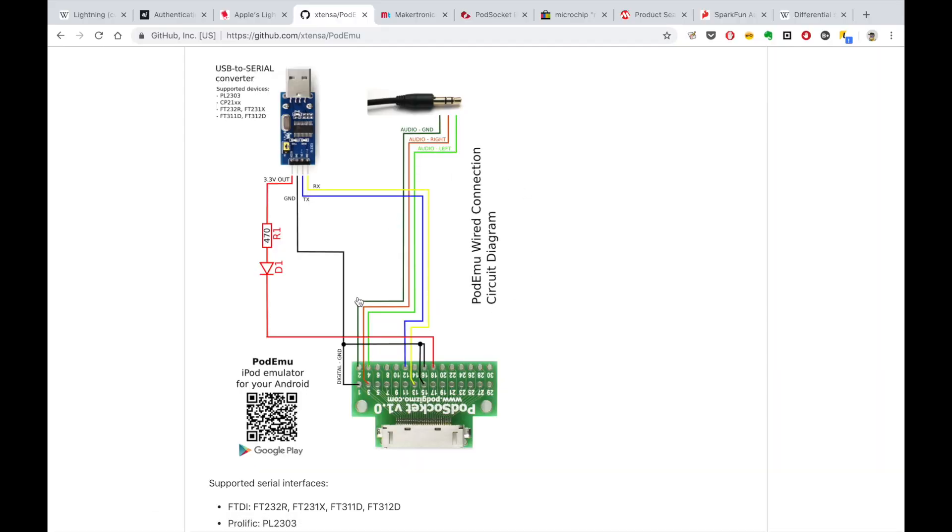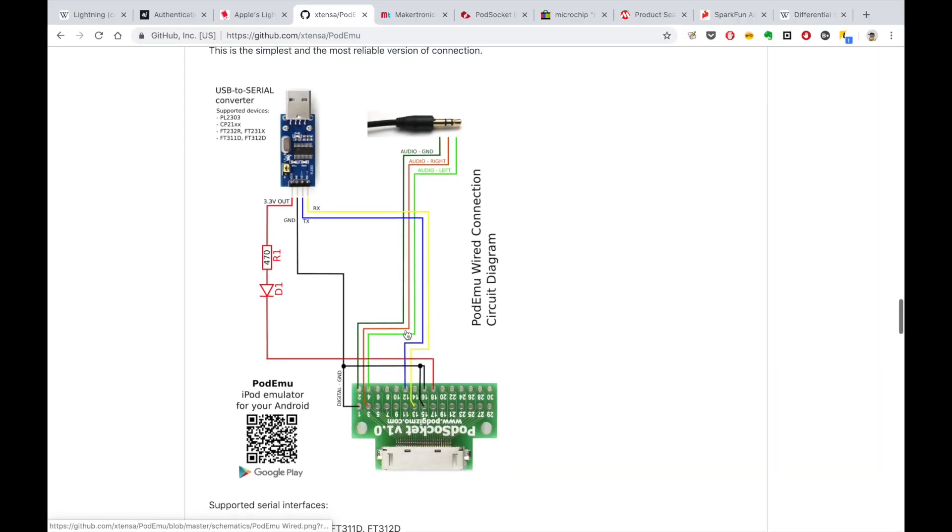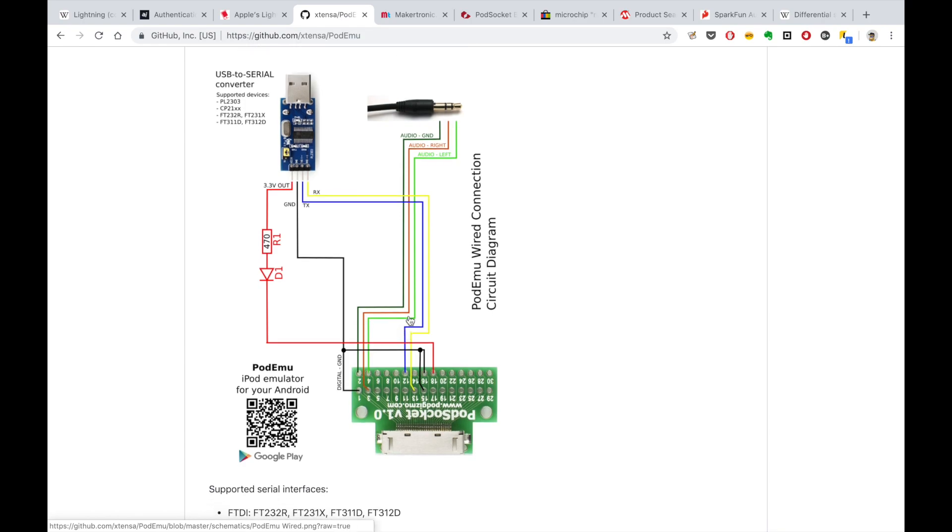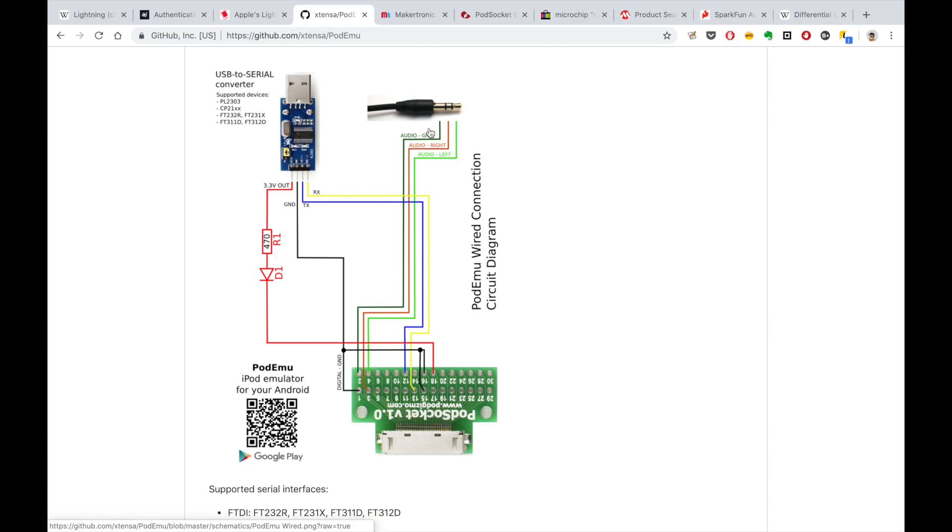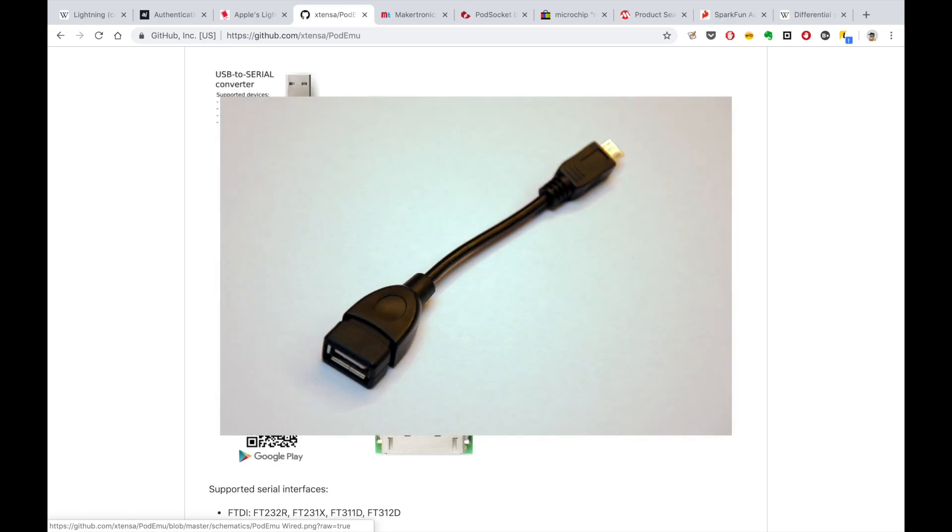The most simple and the most easy to make is the wired version of the interface. For this option you will need iPod 30-pin female socket to hook up cable to, obviously. Audio jack to connect to your phone. USB to serial adapter. Podemo supports all popular adapters like PL2303, CP21 series or FTDI devices. Here is the full list of USB to serial dongles that are supported. Finally, you need USB OTG cable to connect serial dongle to your phone.